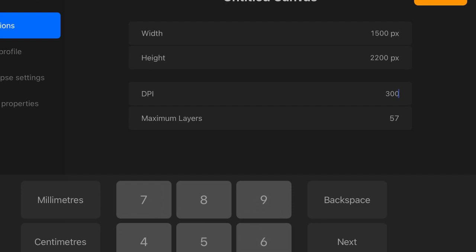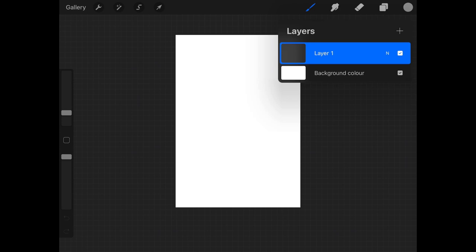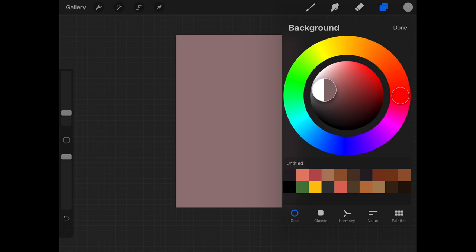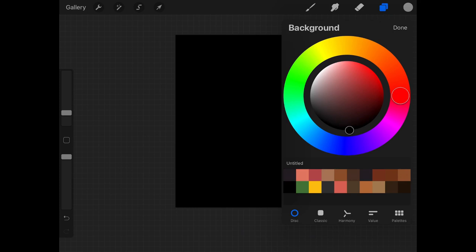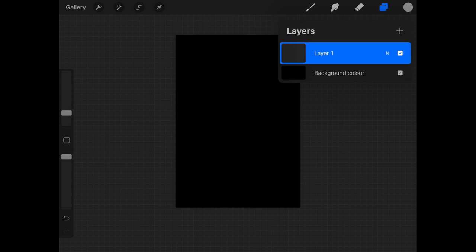OK, let's get started. Up in the top right, if you've never used Procreate before, is your Layers Palette. I am going to set my background colour to quite dark and then go back into my Layers Palette and I've created an empty layer there and that's the one I'm going to draw in.